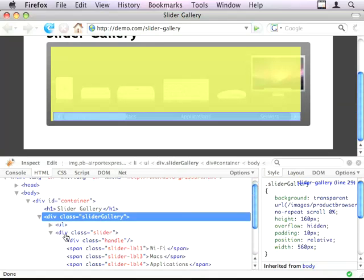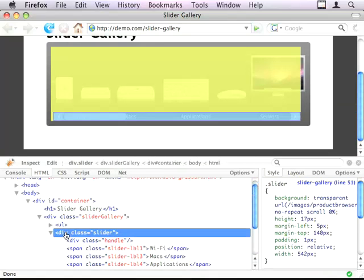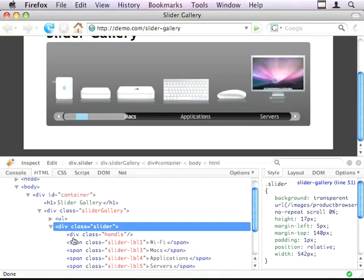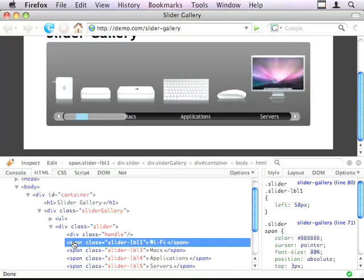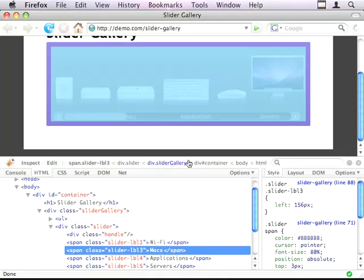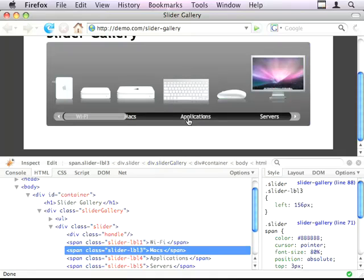And inside of the actual slider, these spans have got left aligns on them, left positions on them, so they're placed in the right place so that the user knows where to click.